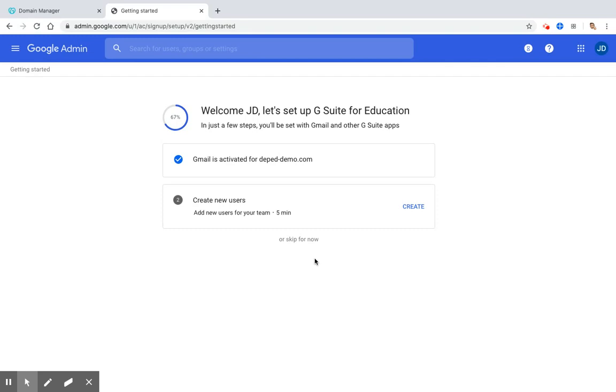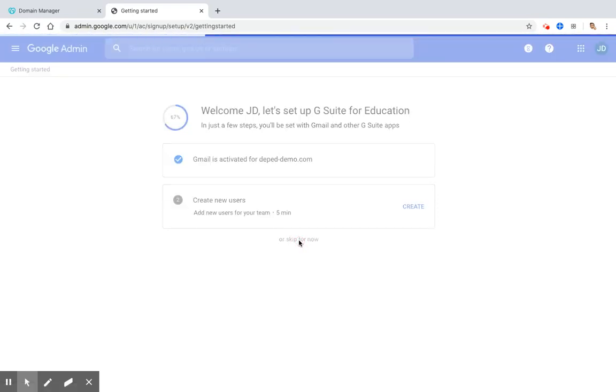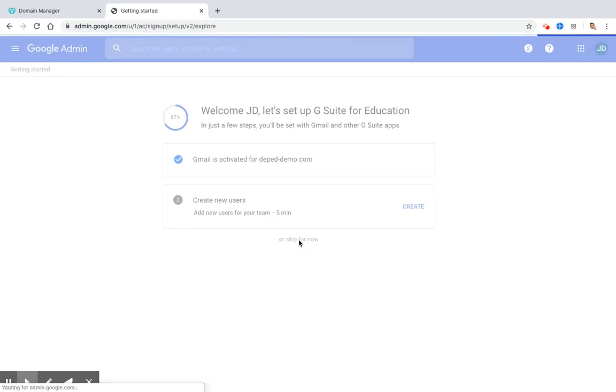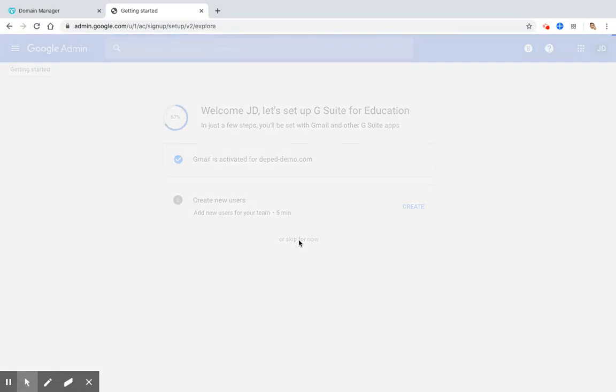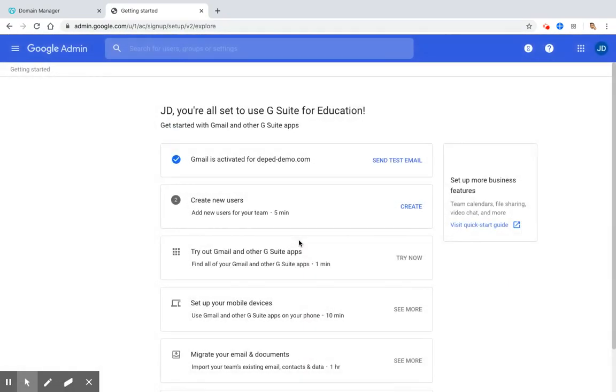The second step is to create new users, but for now, we will skip it. So now, let's check if Gmail is indeed activated for deped-demo.com.